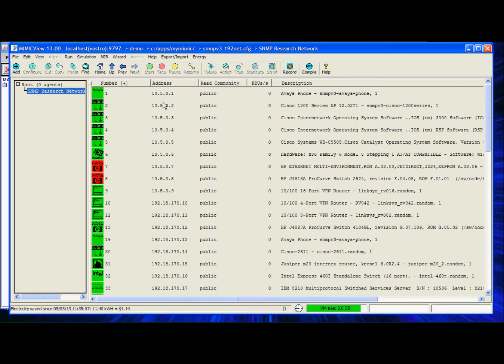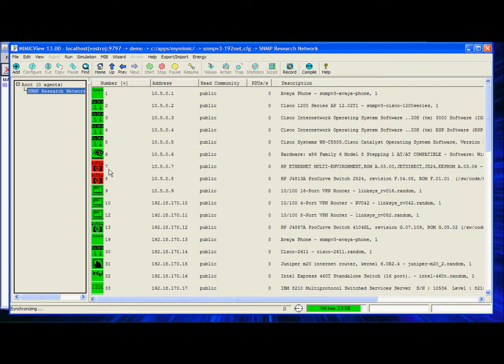The green icons indicate the running devices and the red icons indicate the stopped devices. All of these devices are configured by default to reply to SNMP v3 queries so they are ready to be managed using an NMS application. Let's take a look at these running devices from the perspective of an NMS.